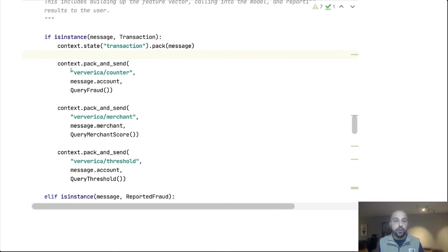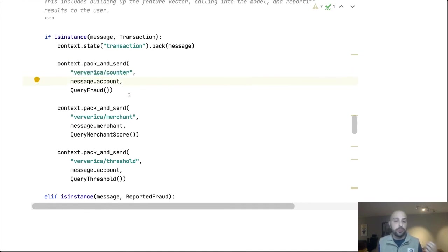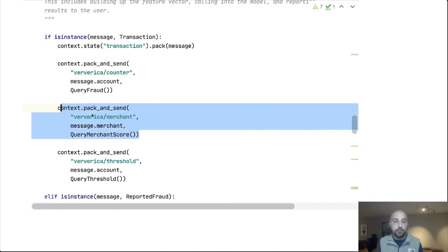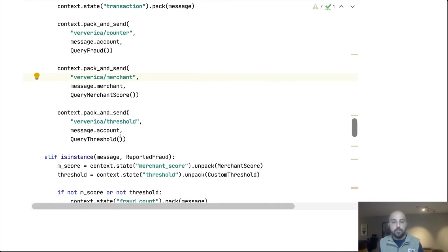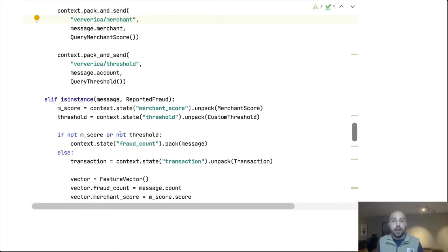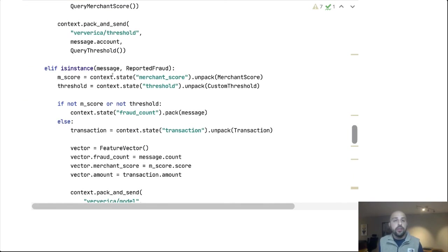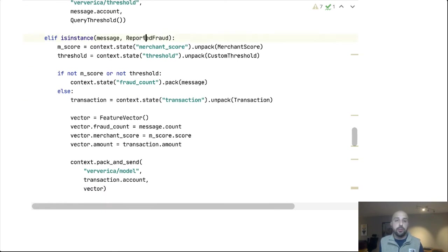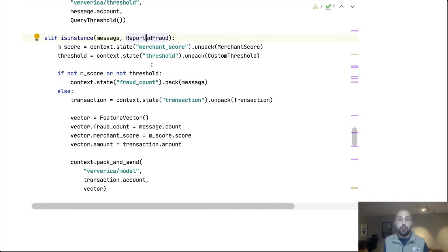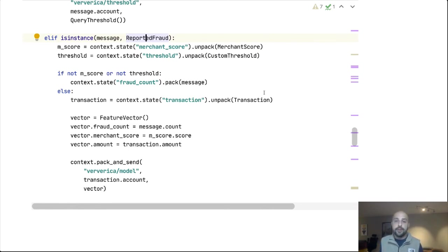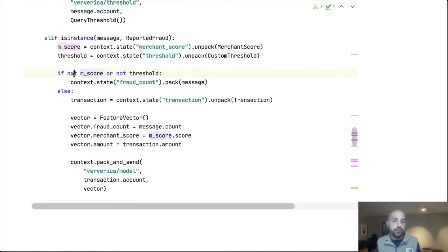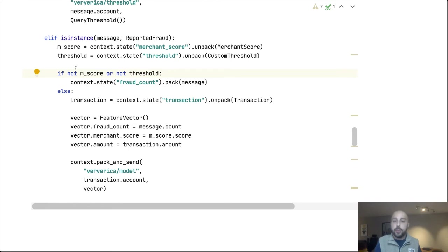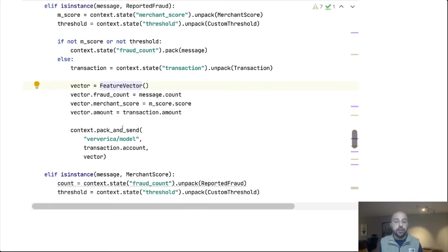When these functions respond, we saw that our fraud count replies back with a reported fraud. Well, here it is. When we get this, what are we going to do? Well, there's a bit of business logic to ensure that we have gotten all of our features. If we haven't, we'll store that reported fraud count in state until we get all the different features back. But when we have them all, we are going to build up our feature vector and message our model. This is likely living somewhere else. It's provided by the data science team. They are going to iterate and deploy this separately of the rest of the application.